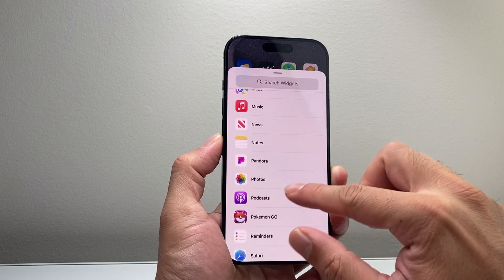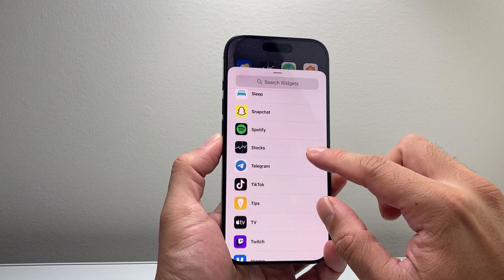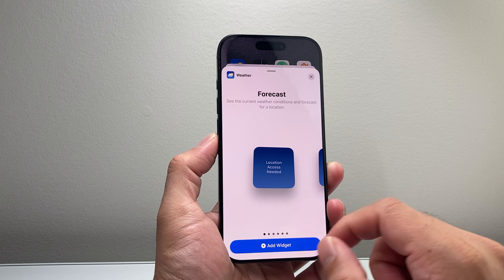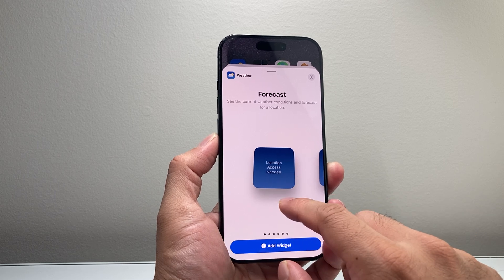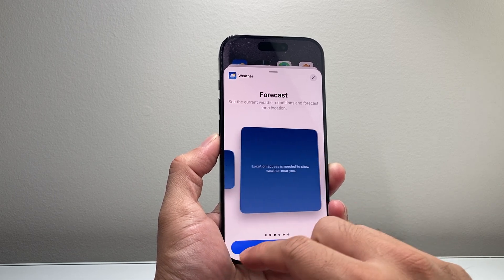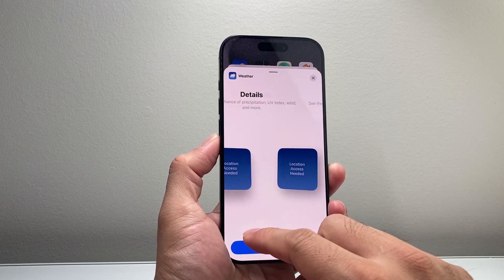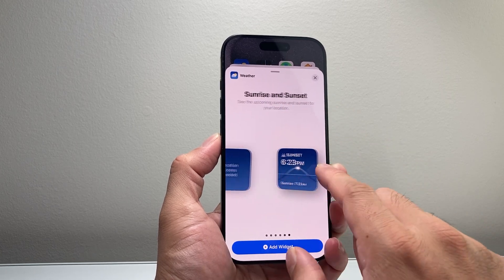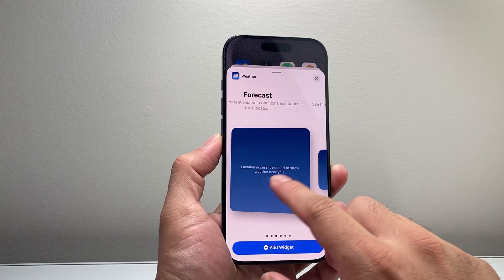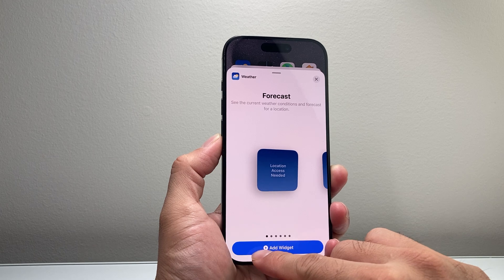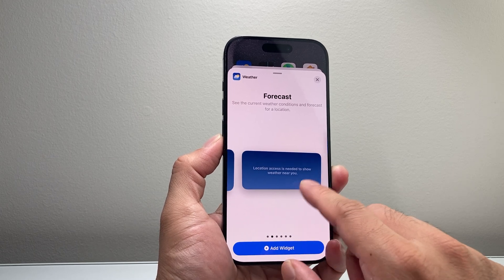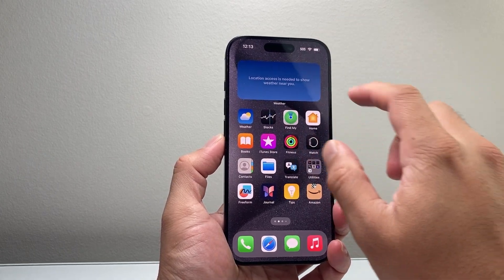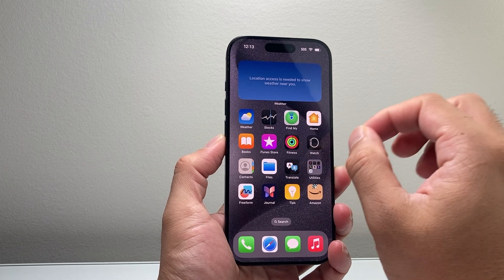If I scroll down a little bit further, I should see the weather one right here. Now there's a couple of different options available — there's this size, this size, even a bigger one, and then multiple ones on different things like sunrise and sunset. So whatever option you want to select. In our case, I'm going to go ahead and select this one, hit done, and then the weather will show up here.